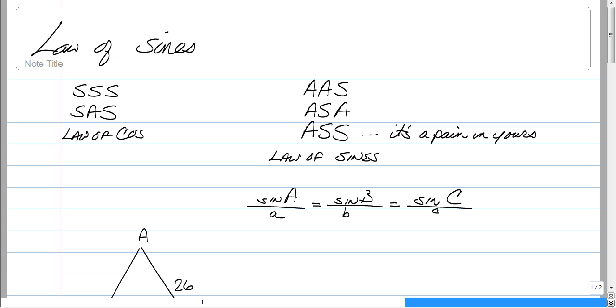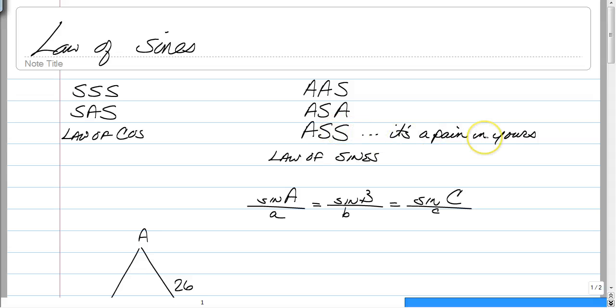Law of Cosines was side-side-side and side-angle-side. Law of Sines is angle-angle-side, angle-side-angle, or angle-side-side. And it's going to be a pain if it is angle-side-side.